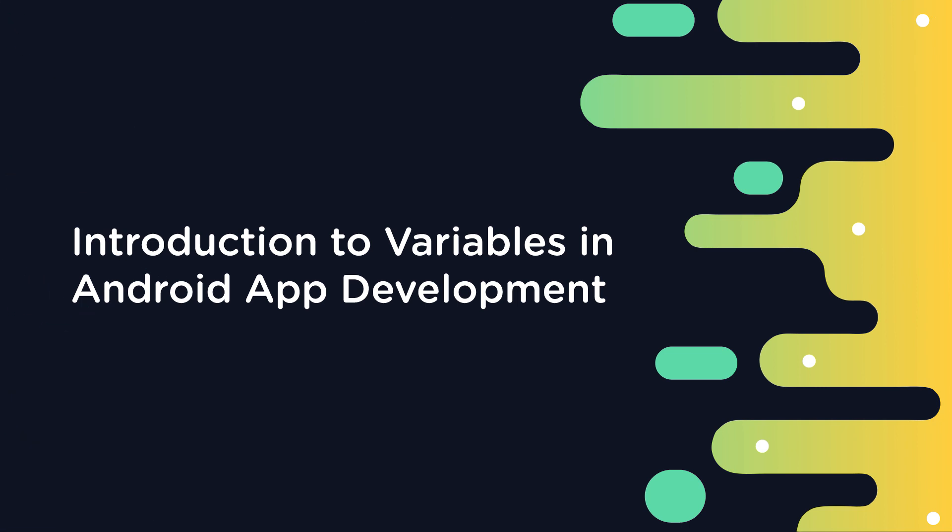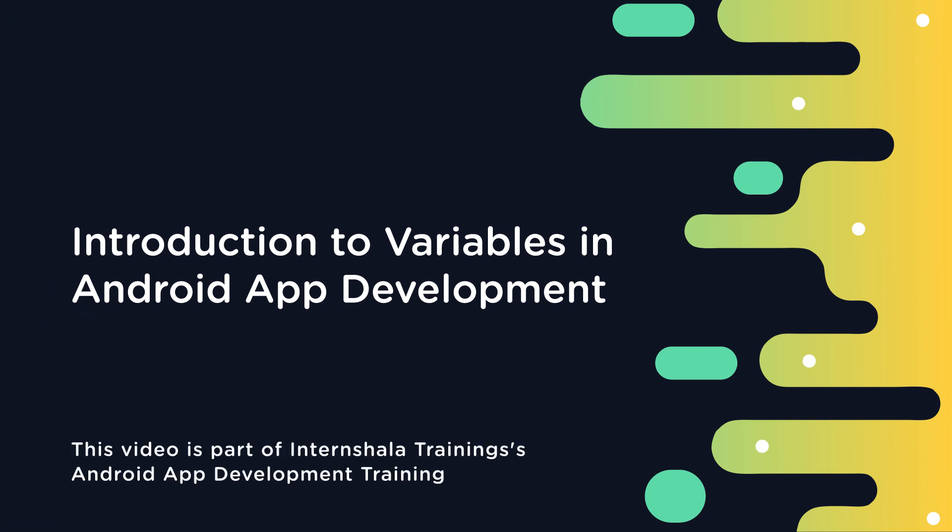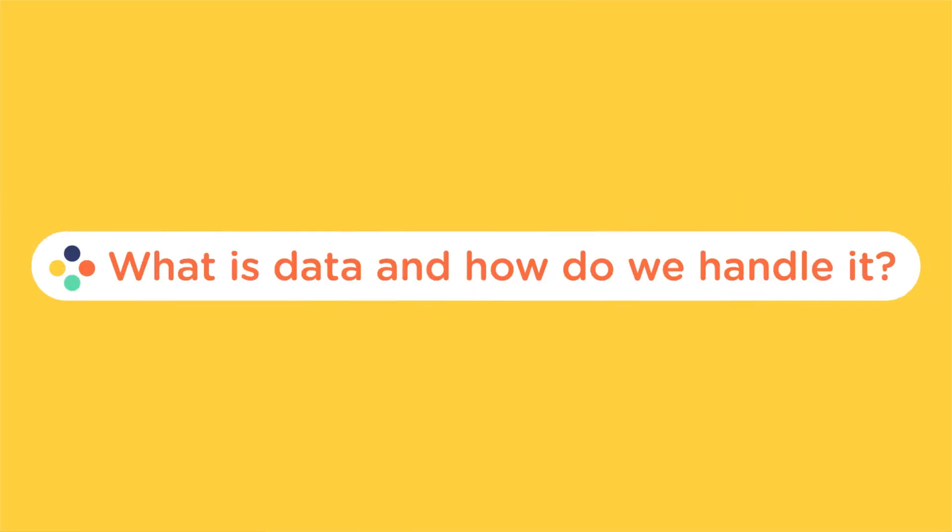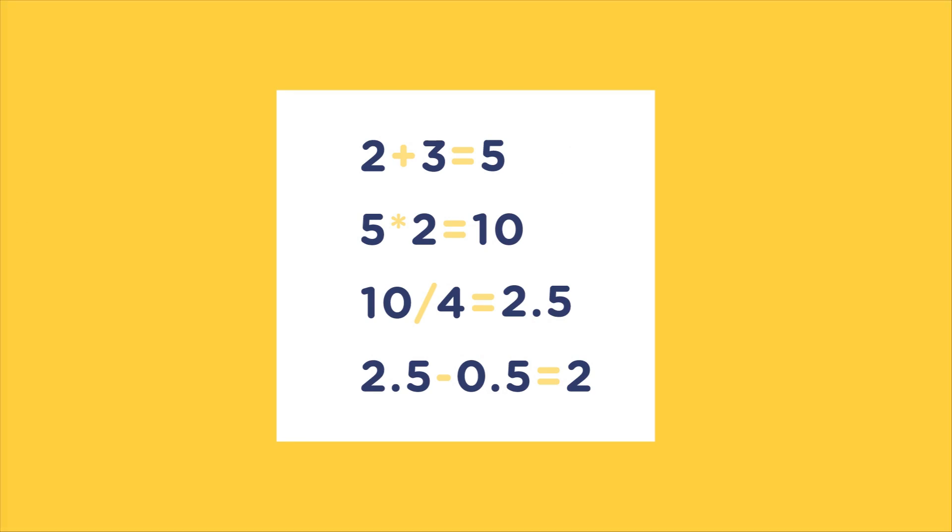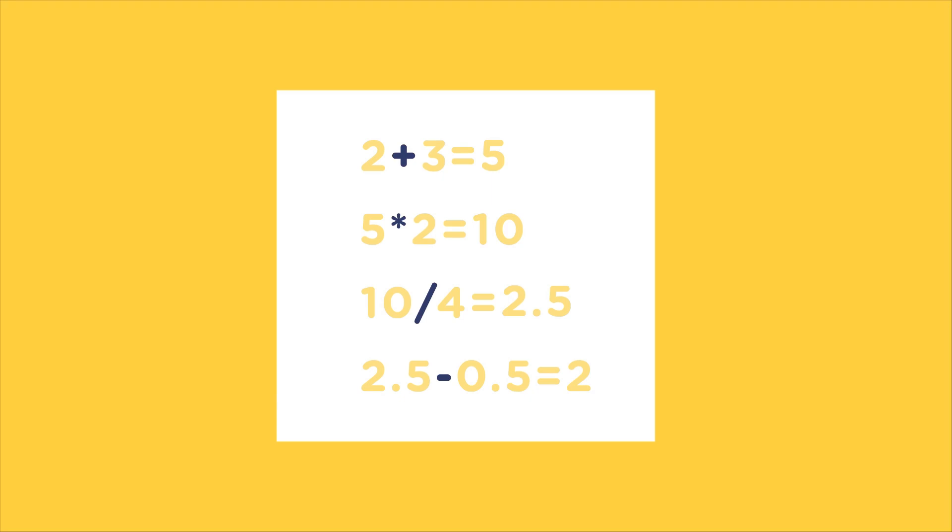Hi guys, in this video we will learn about variables in Kotlin. So let's start this topic by talking about data and means of handling it. Look at these arithmetic statements. Now here, these numbers are the data, and we are using these arithmetic operators to perform some operations on this data.